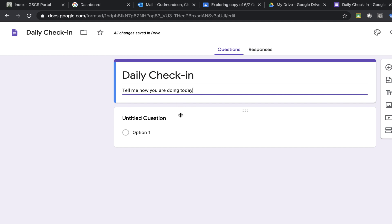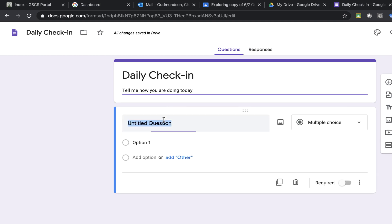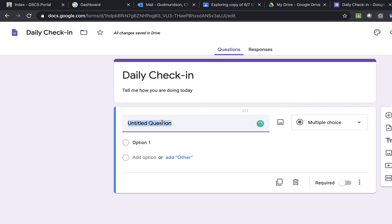From there I can start adding in questions right away. A few options. When I click on the title of the question I then have a dropdown menu.